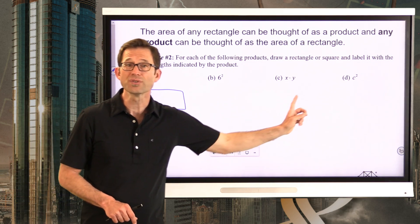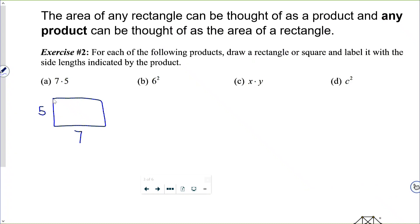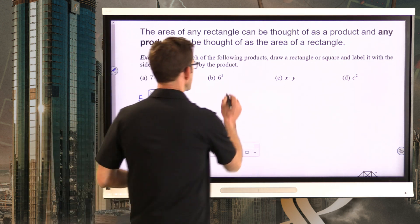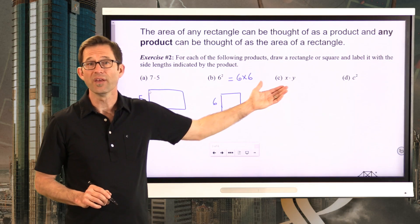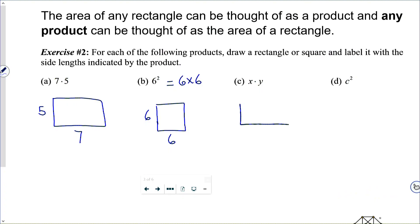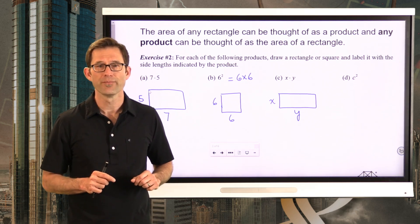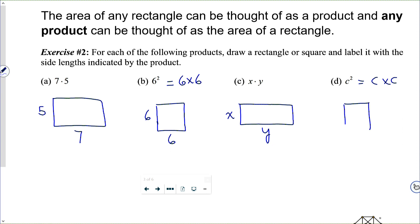Draw pictures whose areas would be given by these expressions. So 6 squared — that's 6 times 6 — we can think about that as simply being the area of a square that's 6 by 6. Something like x times y, or just xy, could be thought of as the area of a rectangle that's x and y. We are just building up the tools we're going to need to prove the Pythagorean theorem. And finally, c squared, which is just c times c, could be thought of as calculating the area of a square that's c by c.